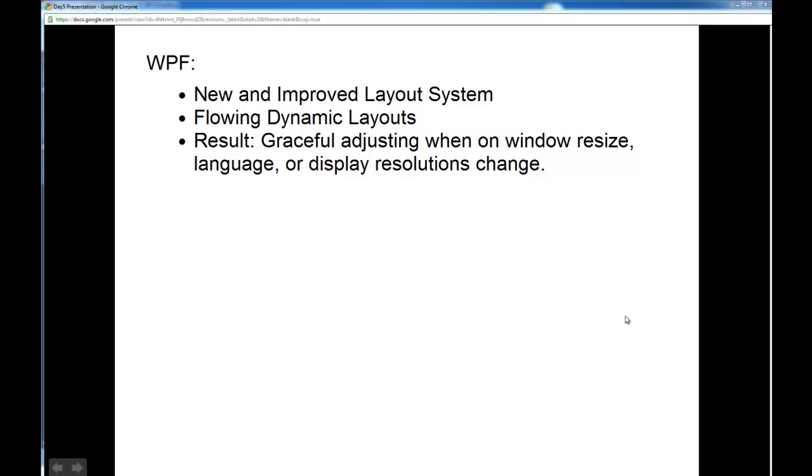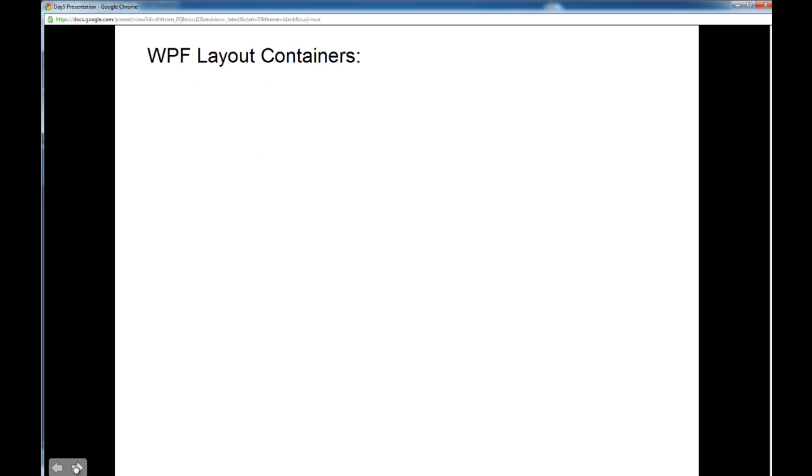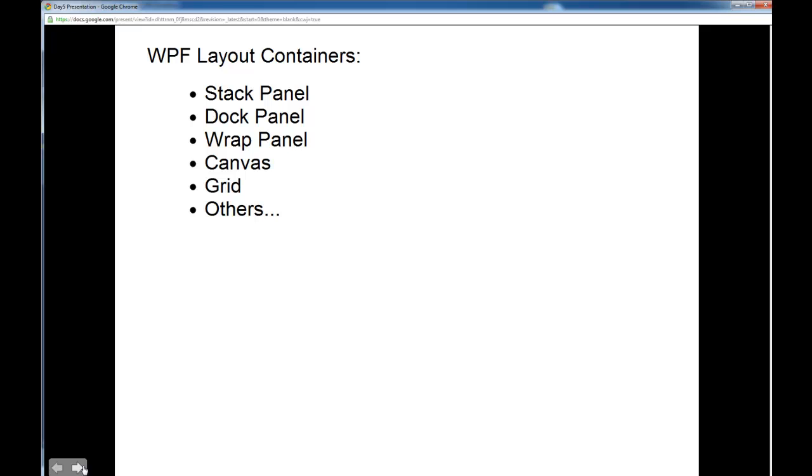So in order to help us manage our layout, WPF gives us access to several layout containers, such as the stack panel, the dock panel, the wrap panel, the canvas, grid, and others, and we're going to go over all these in the coming episodes.